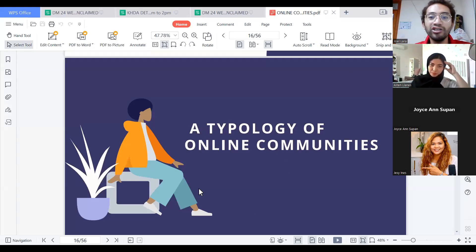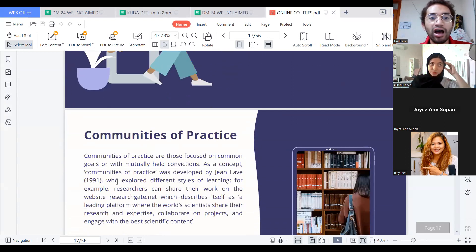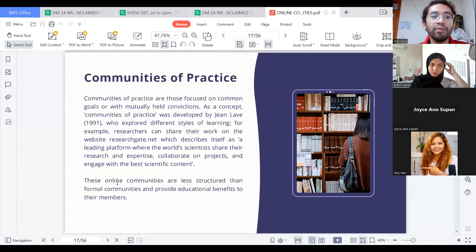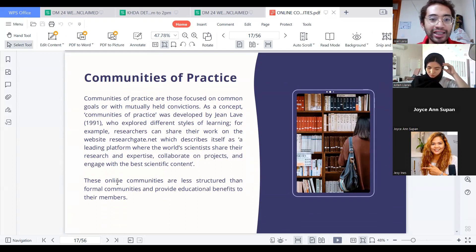The Typology of Online Communities. Online Communities of Practice are those focused on common goals or with mutually held convictions. As a concept, Communities of Practice was developed by Jean Lave in 1991, who explored different styles of learning.